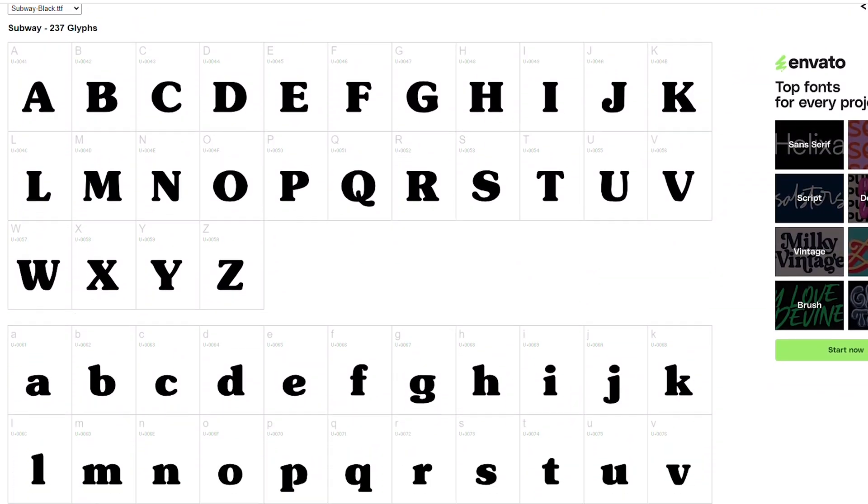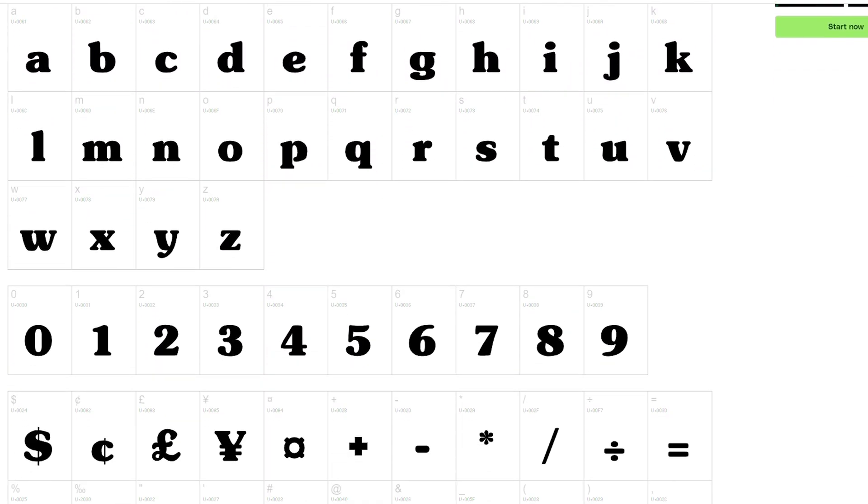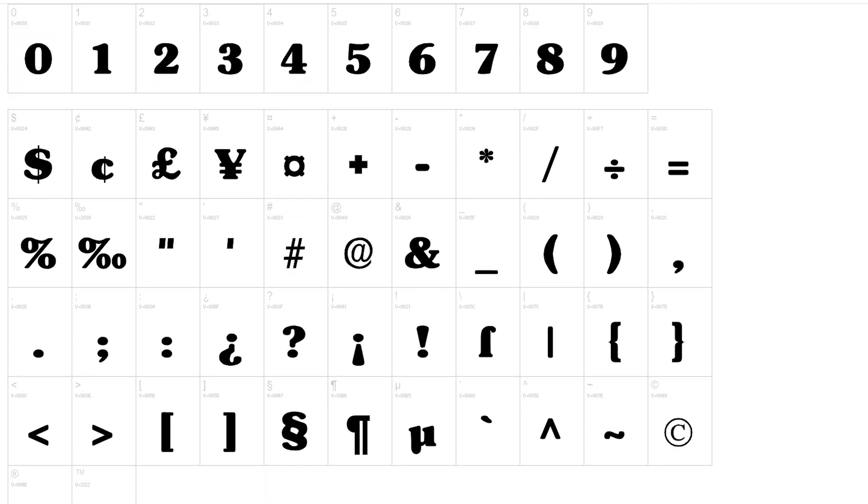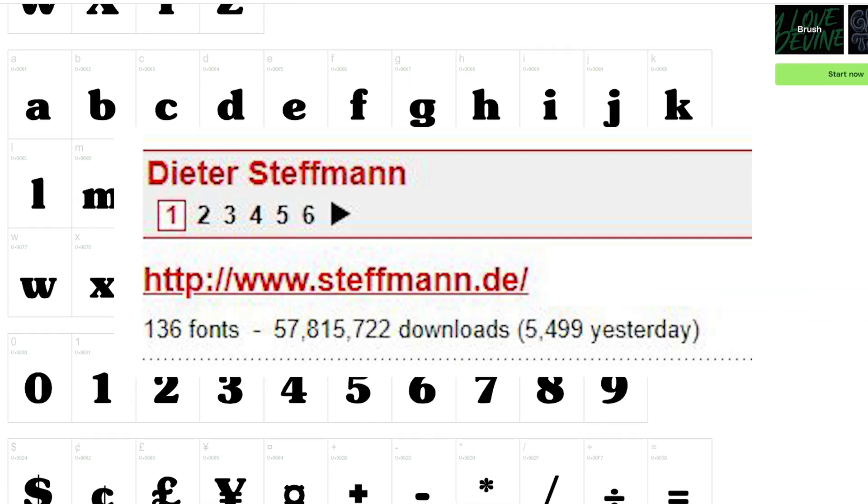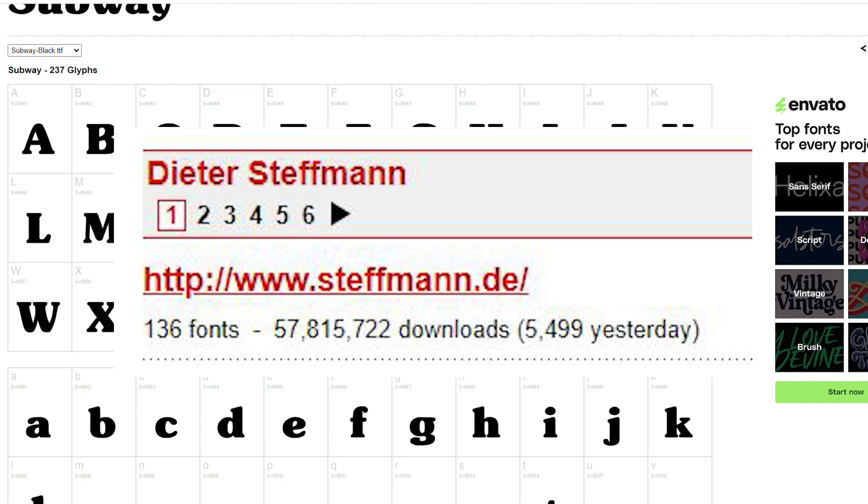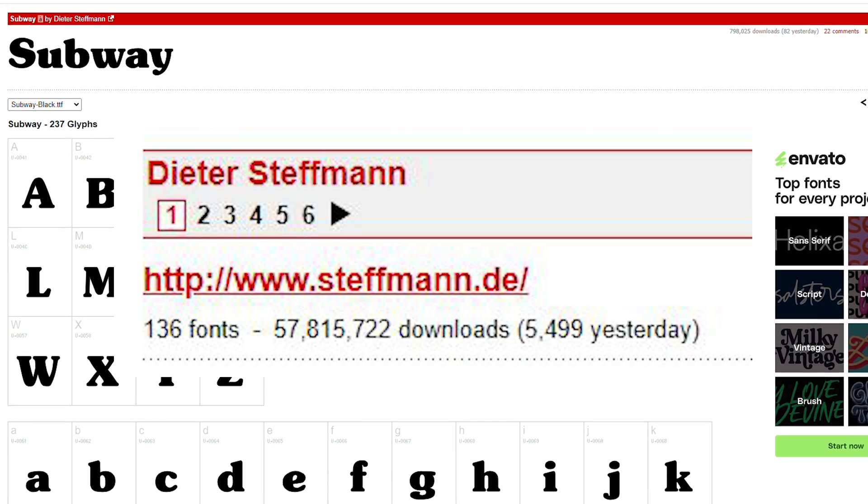The font I'm using is called Subway. Thanks Mr. Steffmann for making and sharing such a nice font.